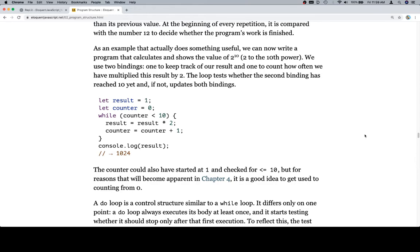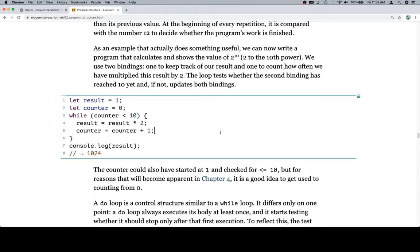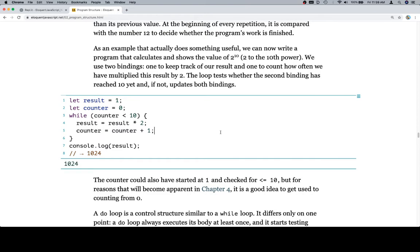We use two bindings: one to keep track of our result and one to count how often we have multiplied this result by 2. The loop tests whether the second binding has reached 10 yet, and if not, updates both bindings. We have result and counter — while the counter is less than 10, the result equals result times 2, and the counter equals counter plus 1. If we run this with Command-Enter or Control-Enter depending on Mac or PC, we get 1,024.